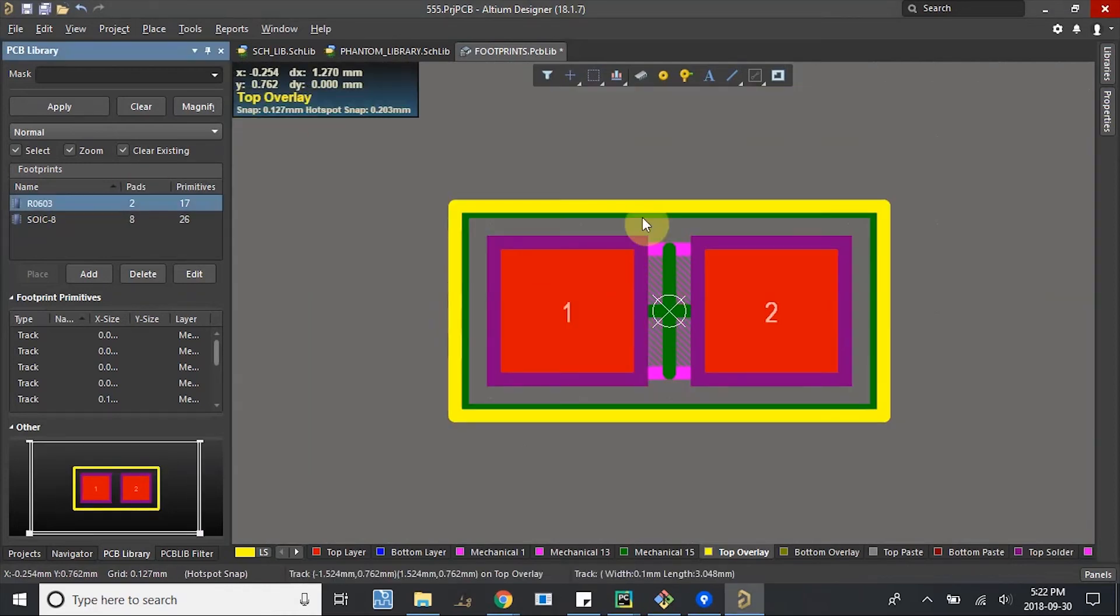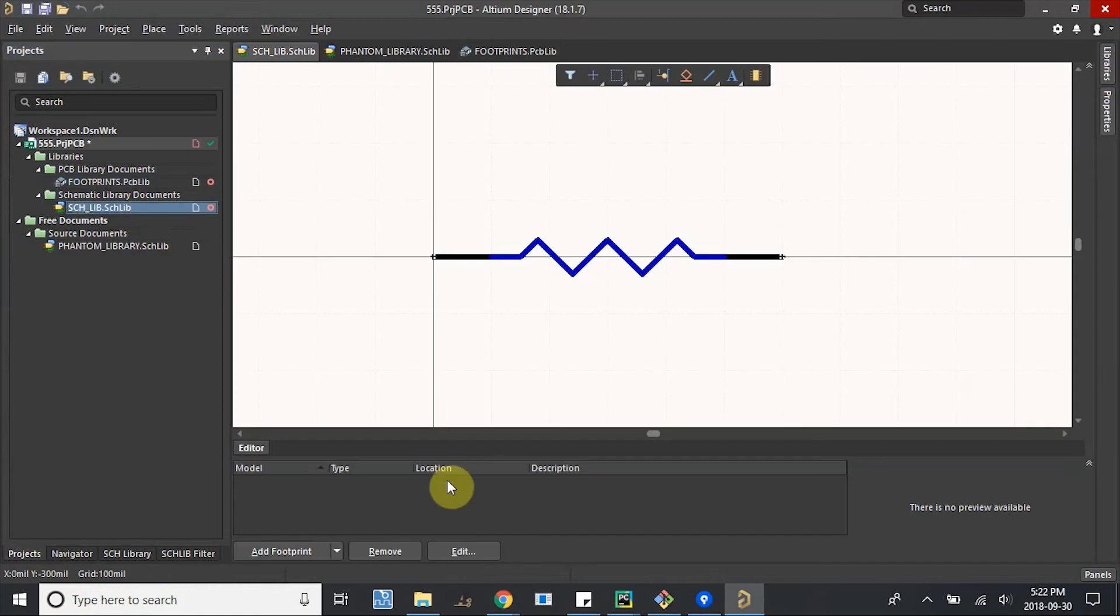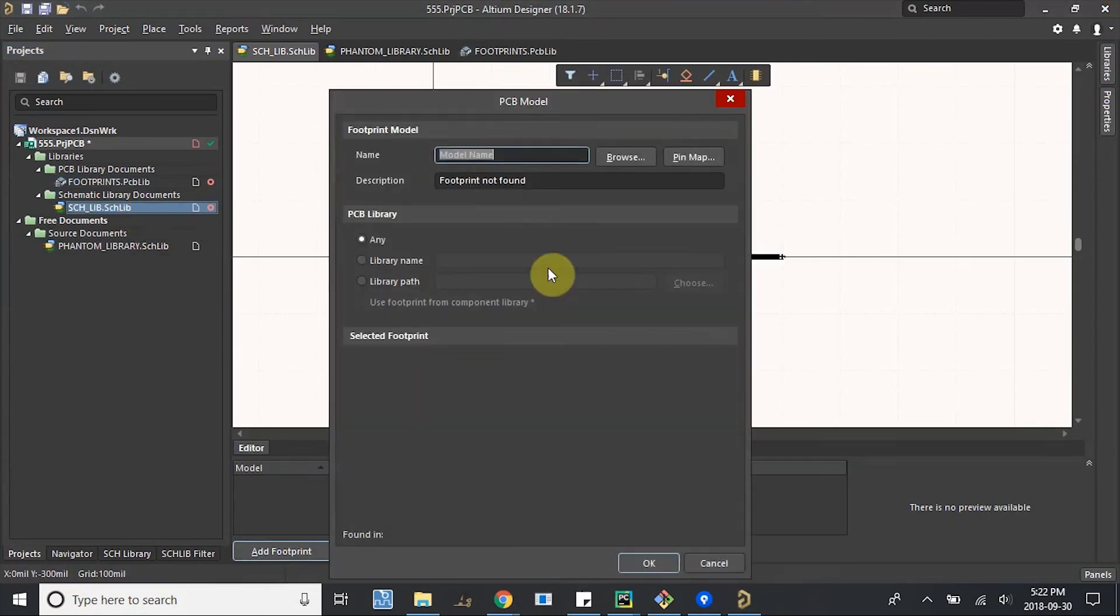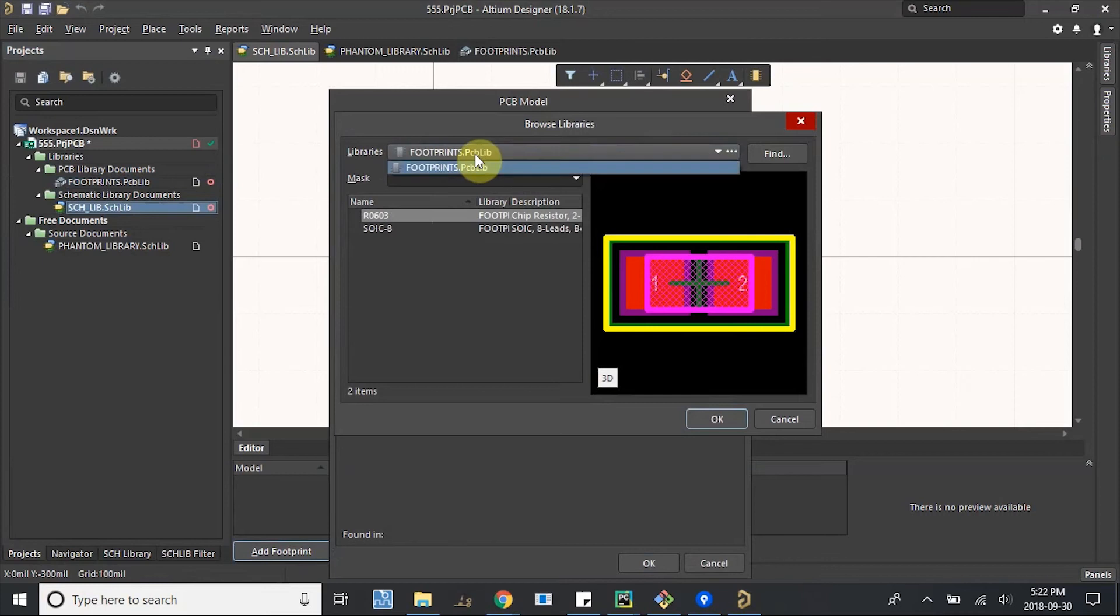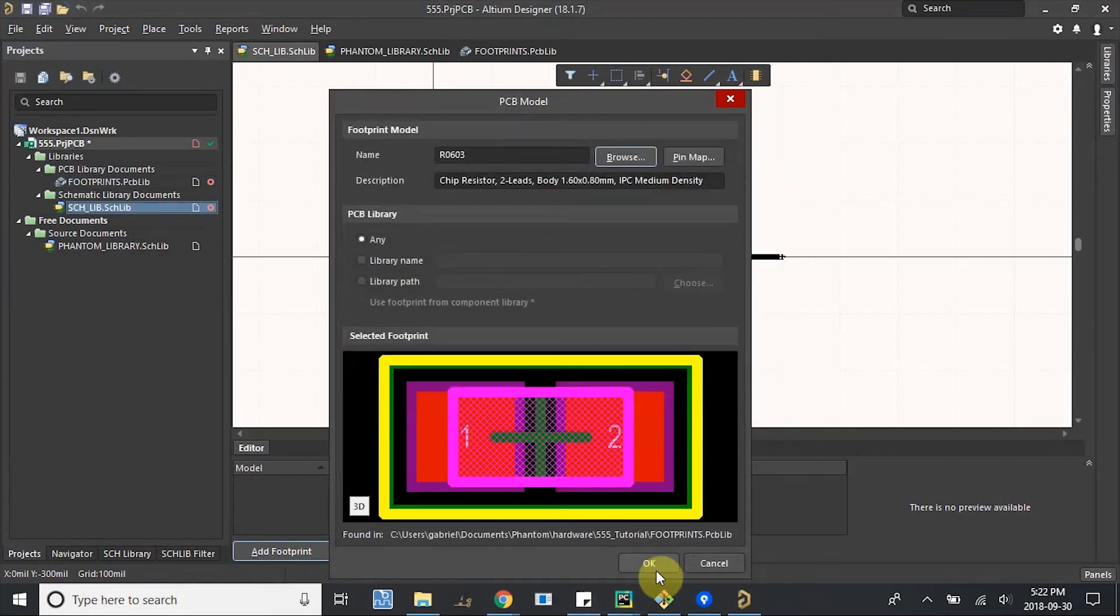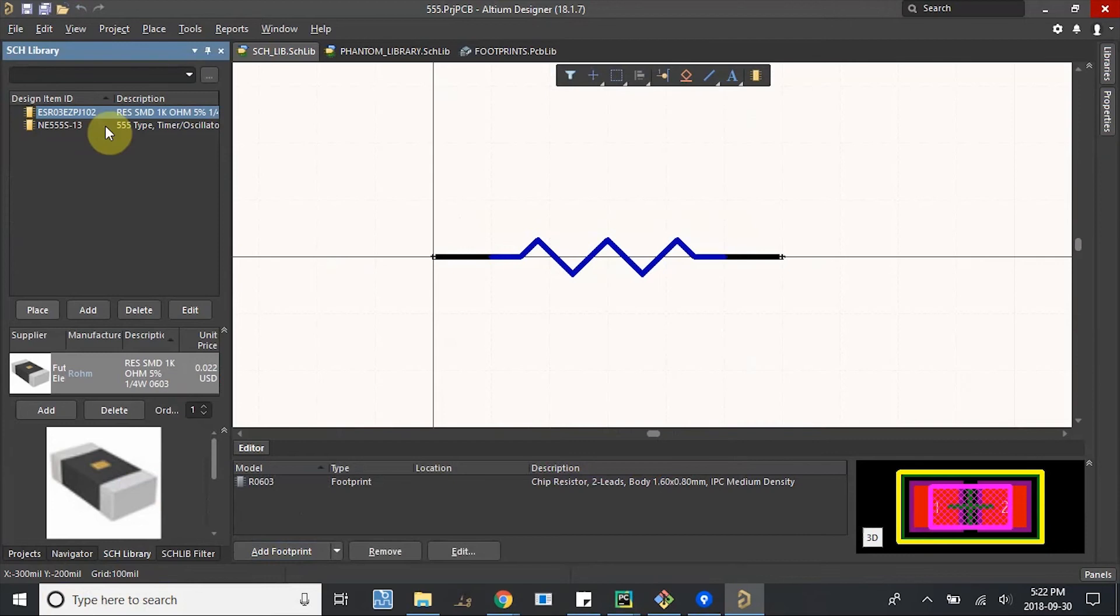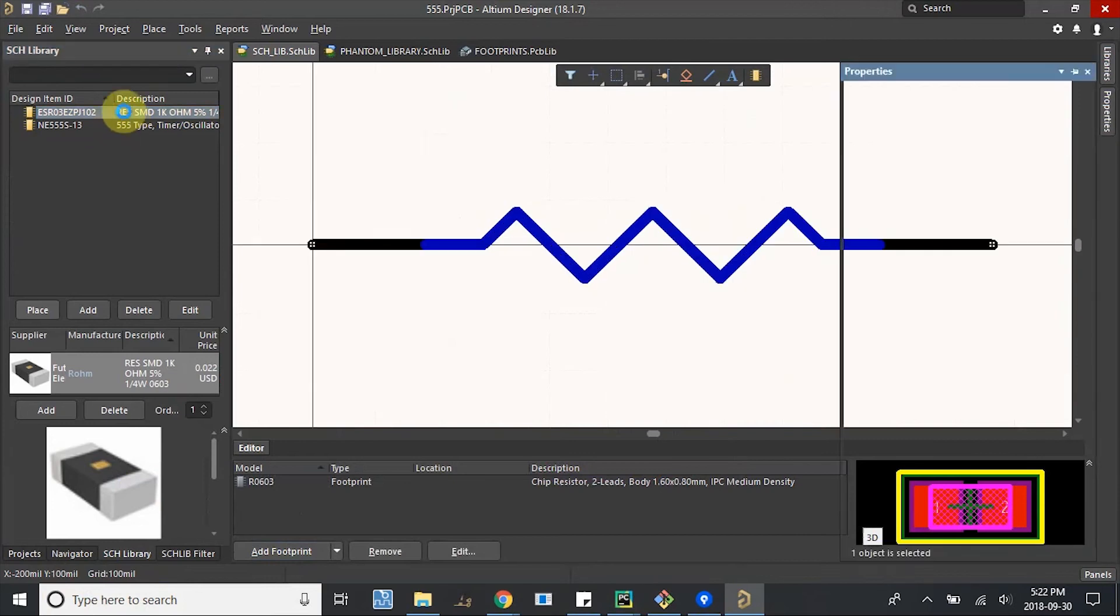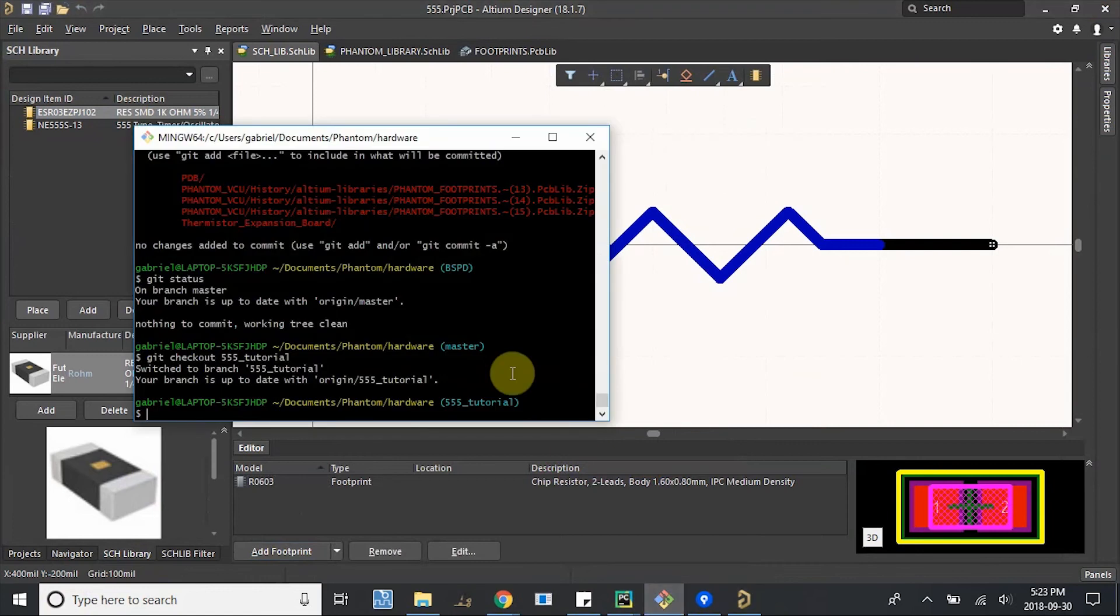I'm going to call it resistor 0603. Cool. Control-S to save. And if we go back to our schematic library, we can now add the footprint. So we'll do browse and then make sure we're in our footprints library. And R0603 is waiting for us. So we can also see in the description, just to make sure, yeah, this is the 0603. So this is good.